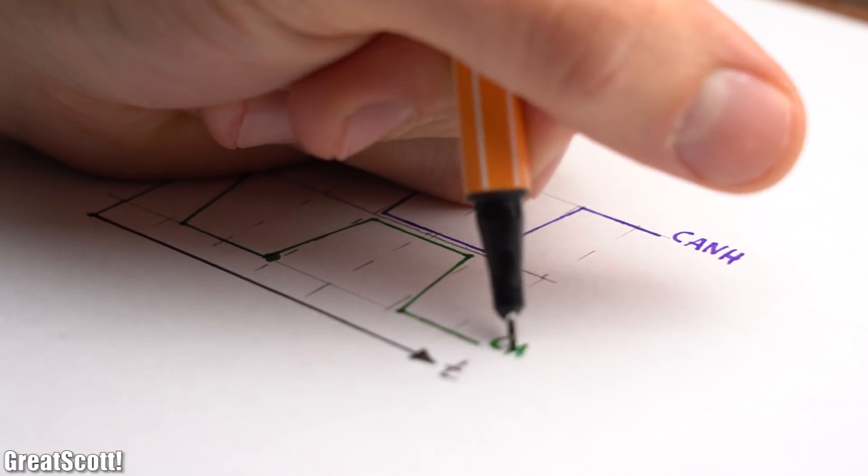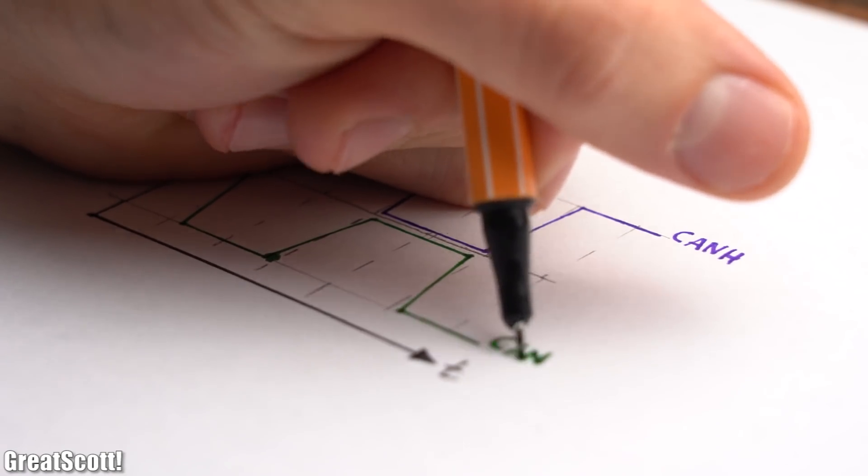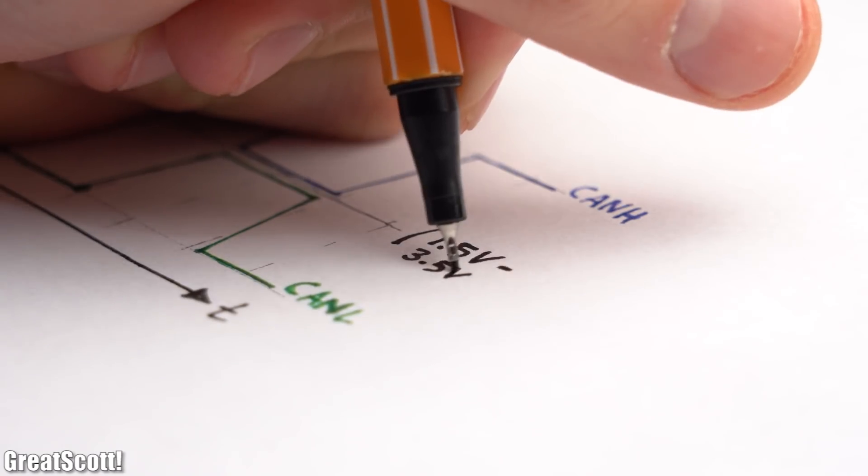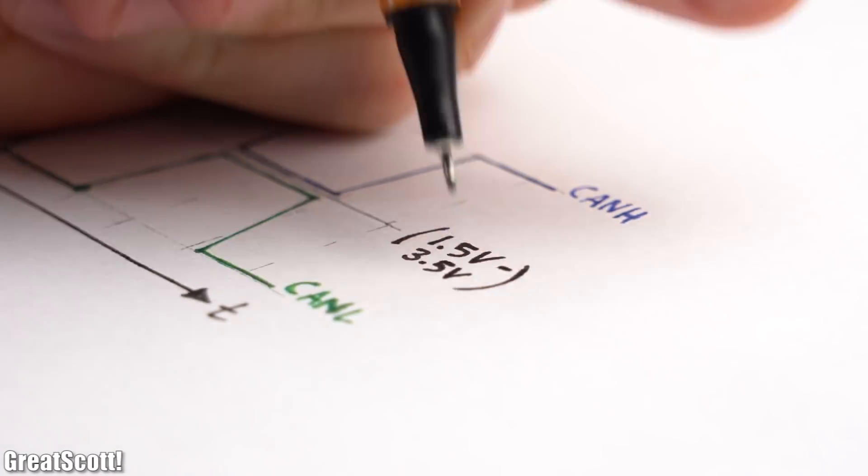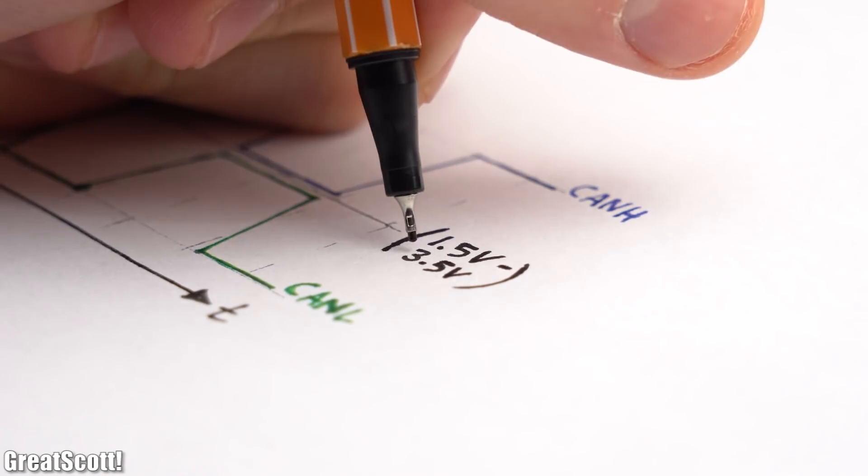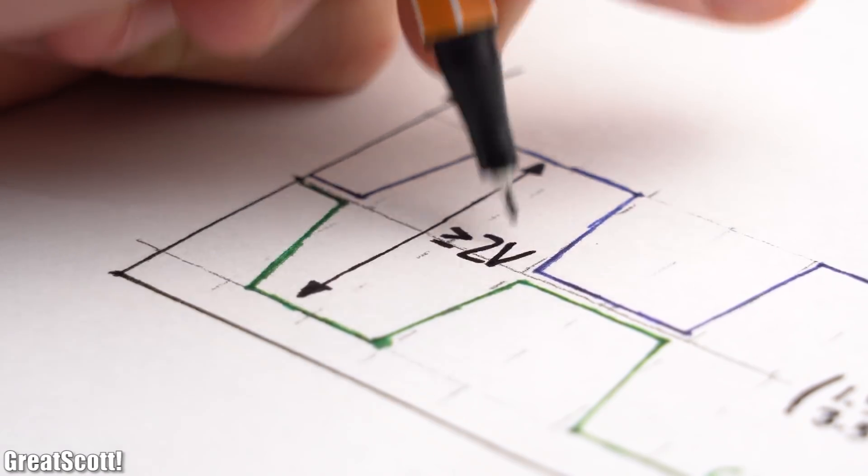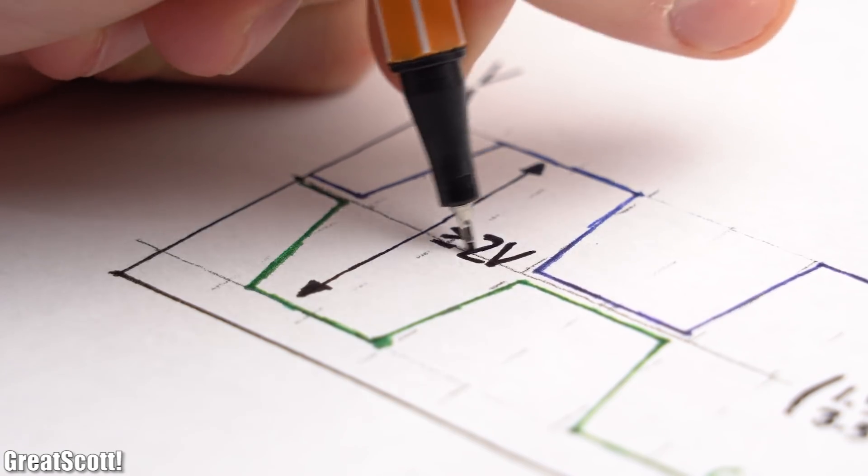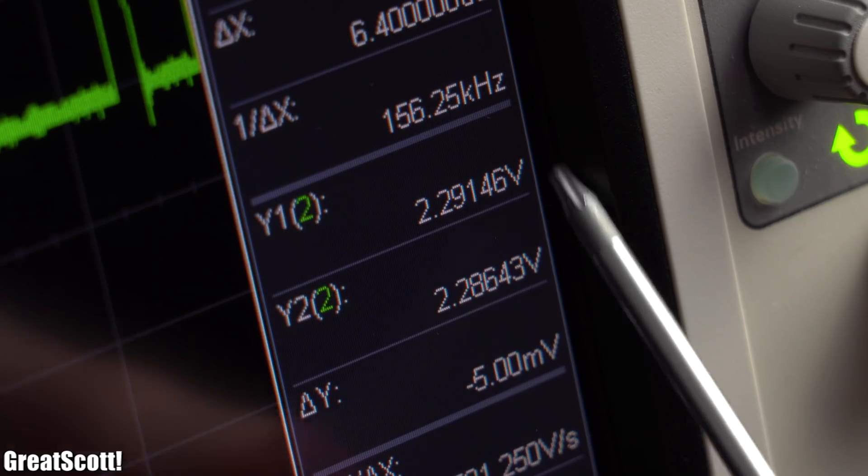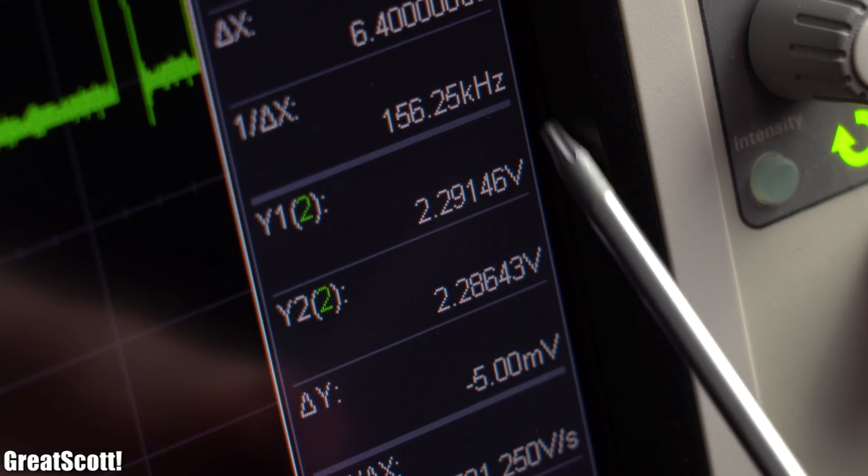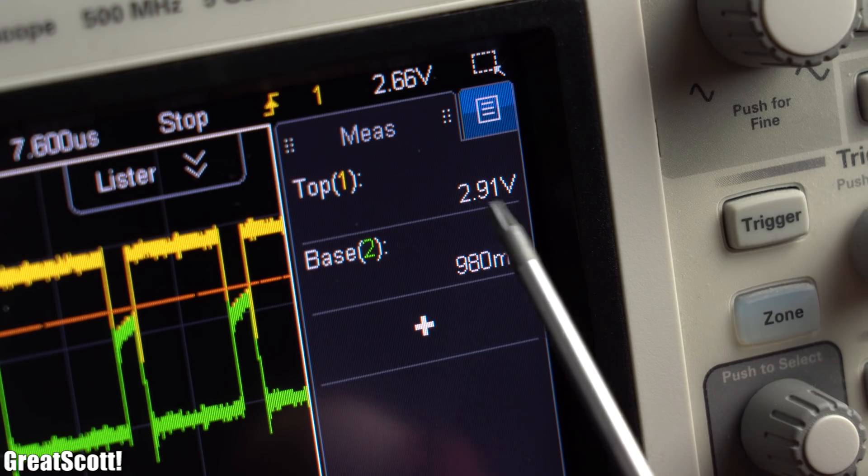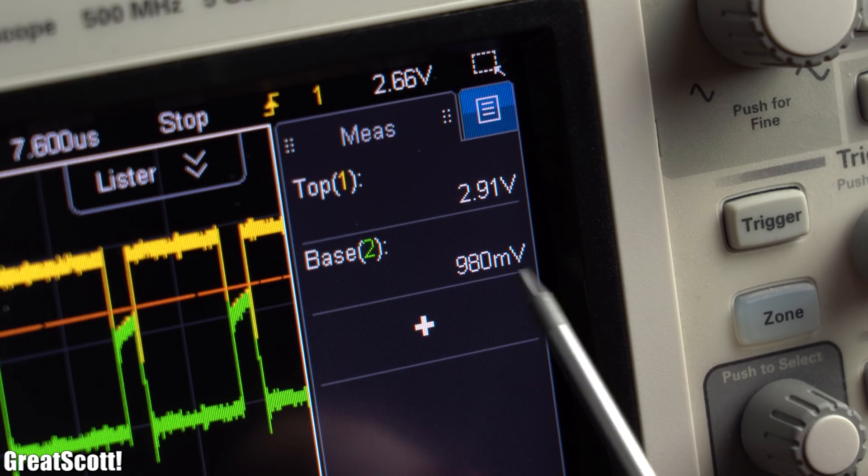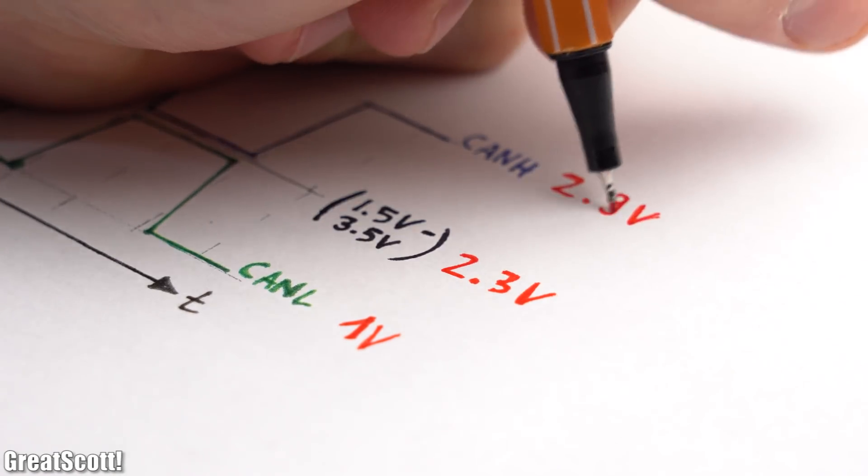If we simplify it, a proper part of a CAN bus frame could look something like this. Electrically speaking, the common bus voltage should be between 1.5 and 3.5 volts and the differential voltage between high and low should be above 2 volts. In our case, the common voltage is 2.3 volts with a high level of 2.9 volts and a low level of around 1 volt, which is certainly good enough.